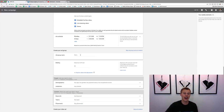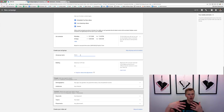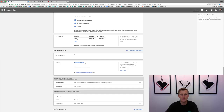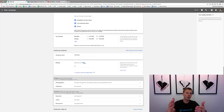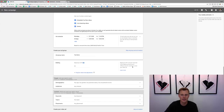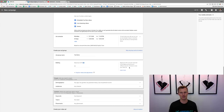Now we're going to create our ad group, which gets into more of the targeting of who we want to specifically reach. We'll name it 'Test Demo' and then set the Maximum CPV bid.